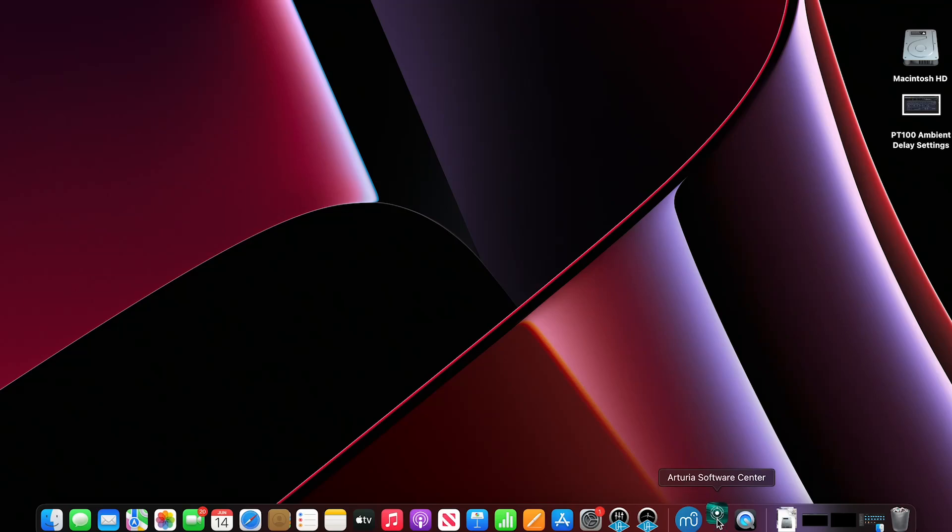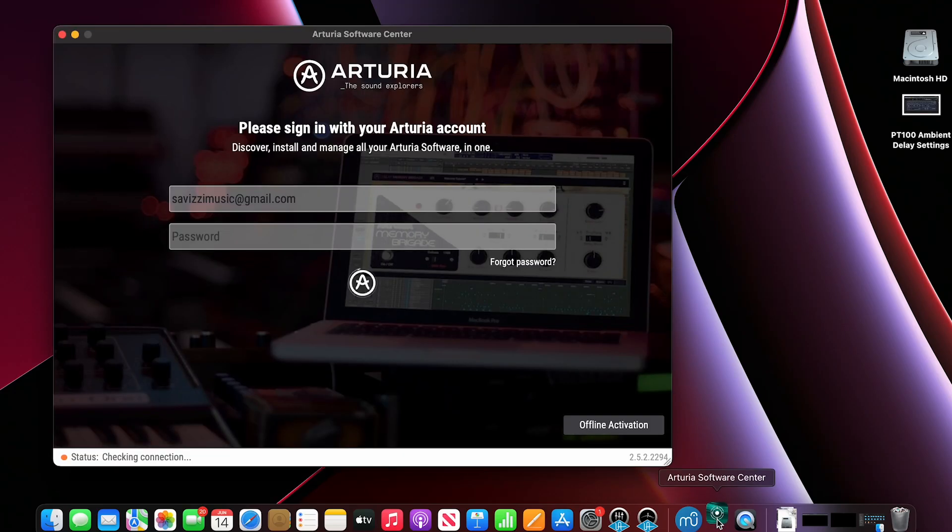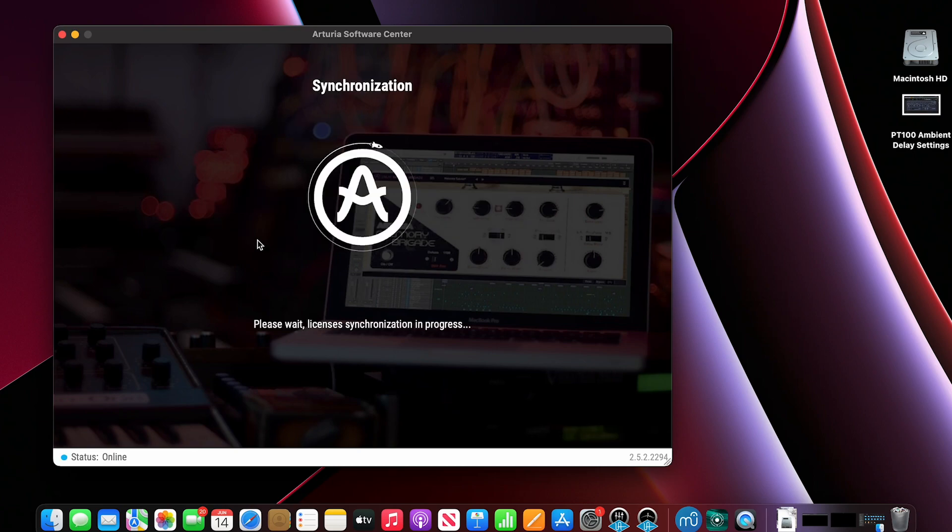Hey there and welcome. Today we're going to talk about connecting an Arturia Minilab MK2 controller to an M1 MacBook Pro.